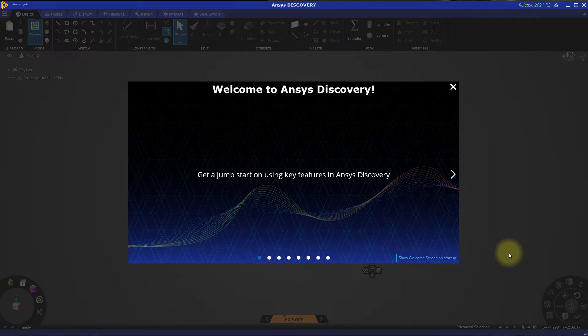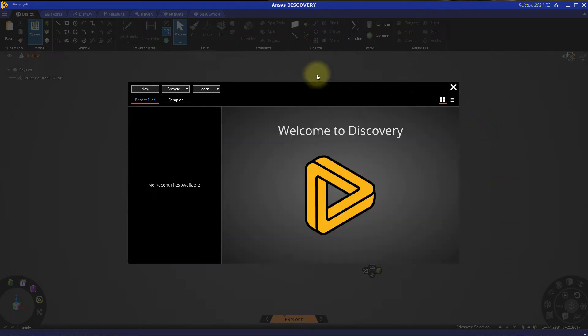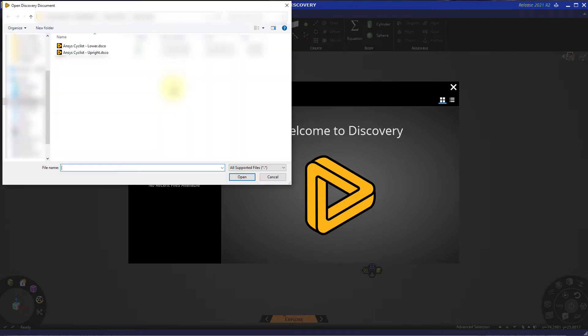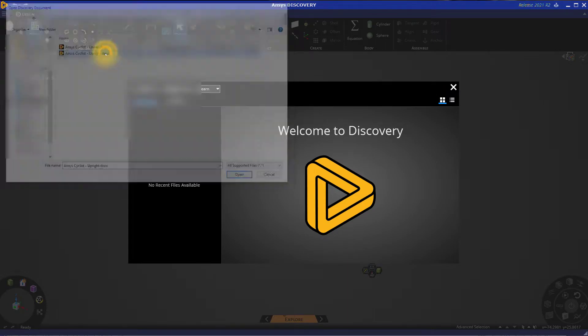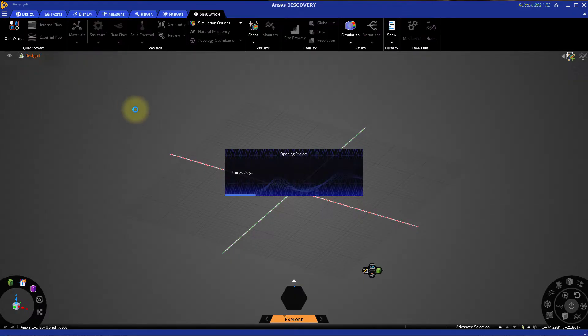Open a new session of Discovery, close the welcome screen, and then browse for the file ansyscyclist-upright.dsco.